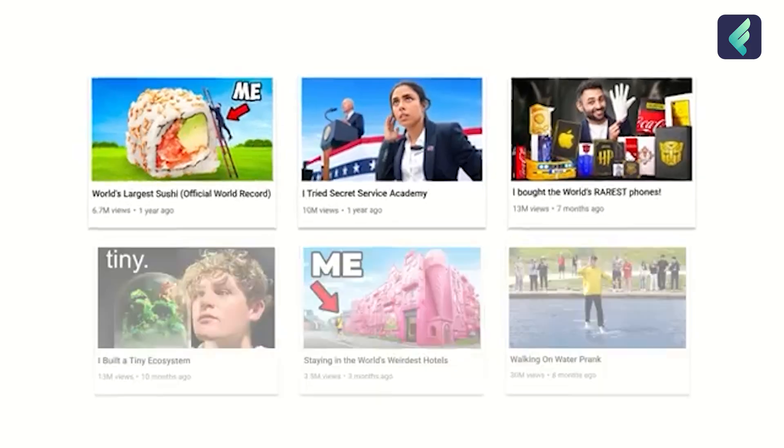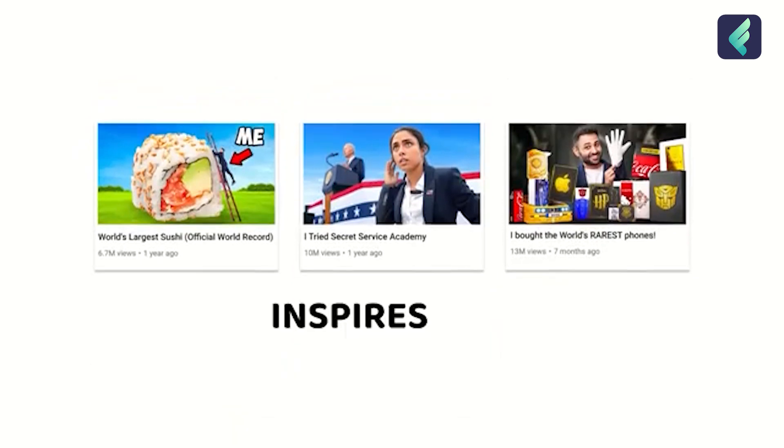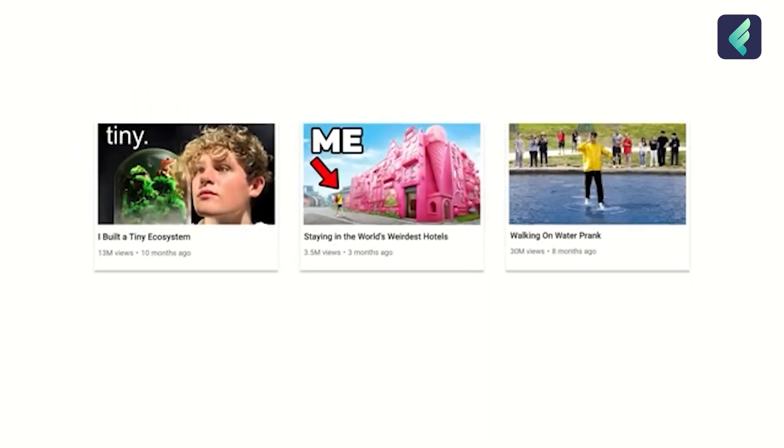If we leave a video on YouTube, the thumbnail is very important. If you are interested in the video but do not have an attractive thumbnail, people may not watch the video. If you want to share a thumbnail, you can send a thumbnail.